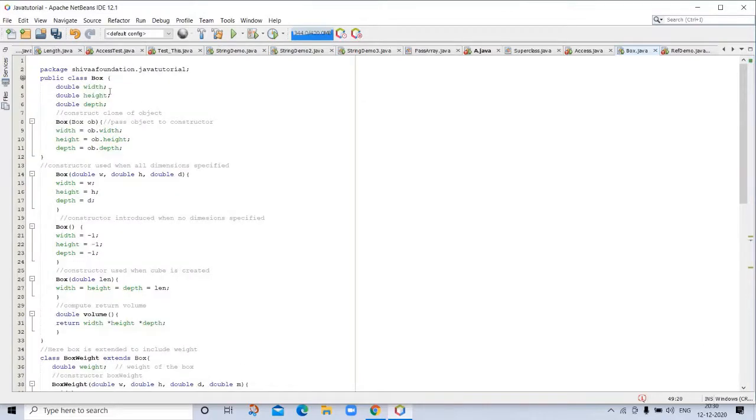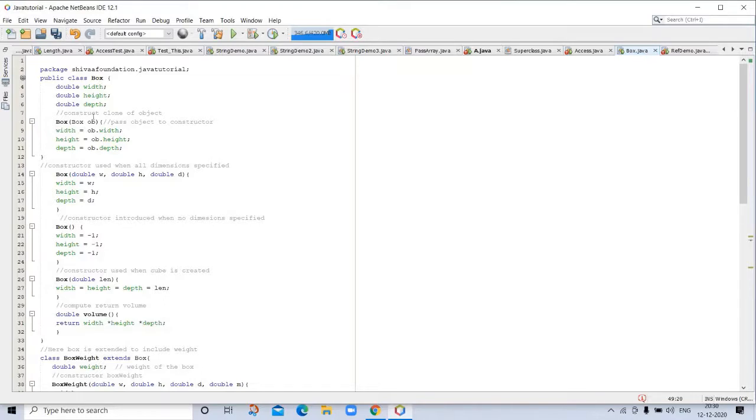It is a data type with box width, height and depth. Here we are constructing a clone object from that. So, box object, then pass object to constructor. Then width of object. So, it is a clone of that object, the above object.